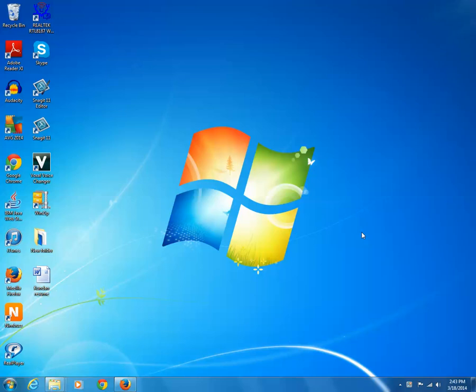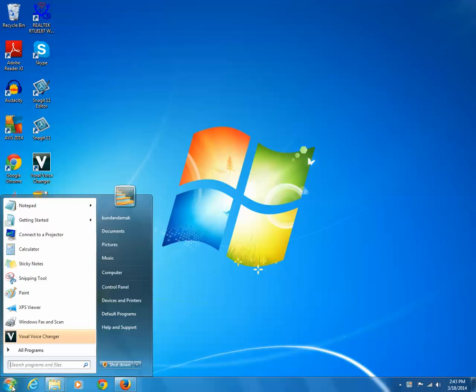Right click on the program icon for which you want to create a shortcut key. For example, in my case I want to create a shortcut key for the calculator program. Right click on the calculator icon and select properties.